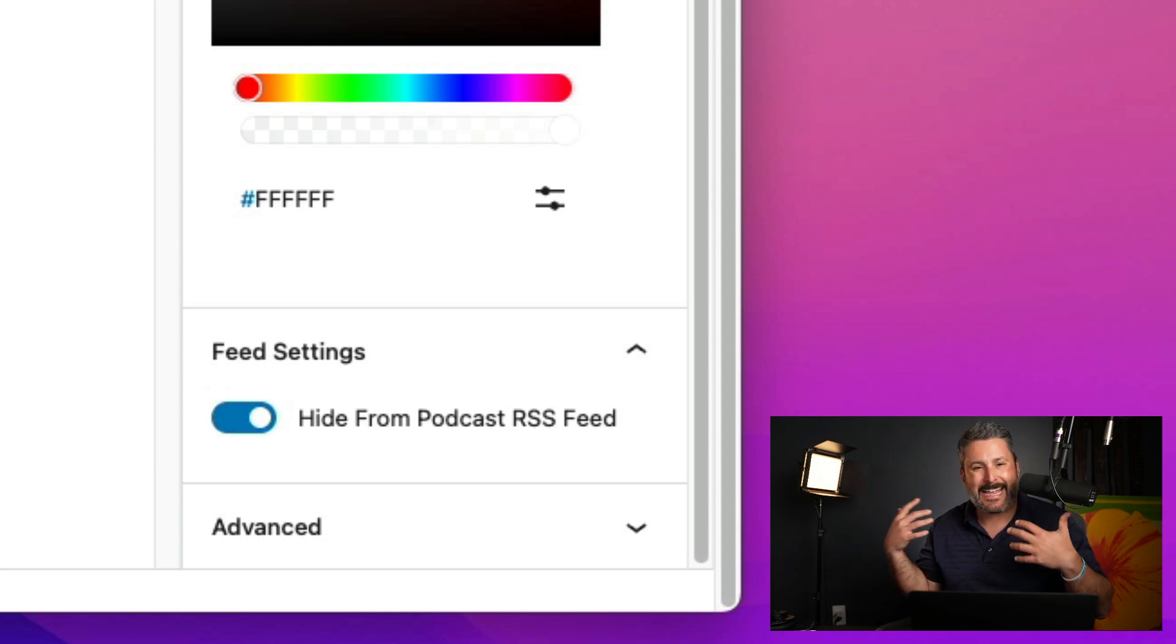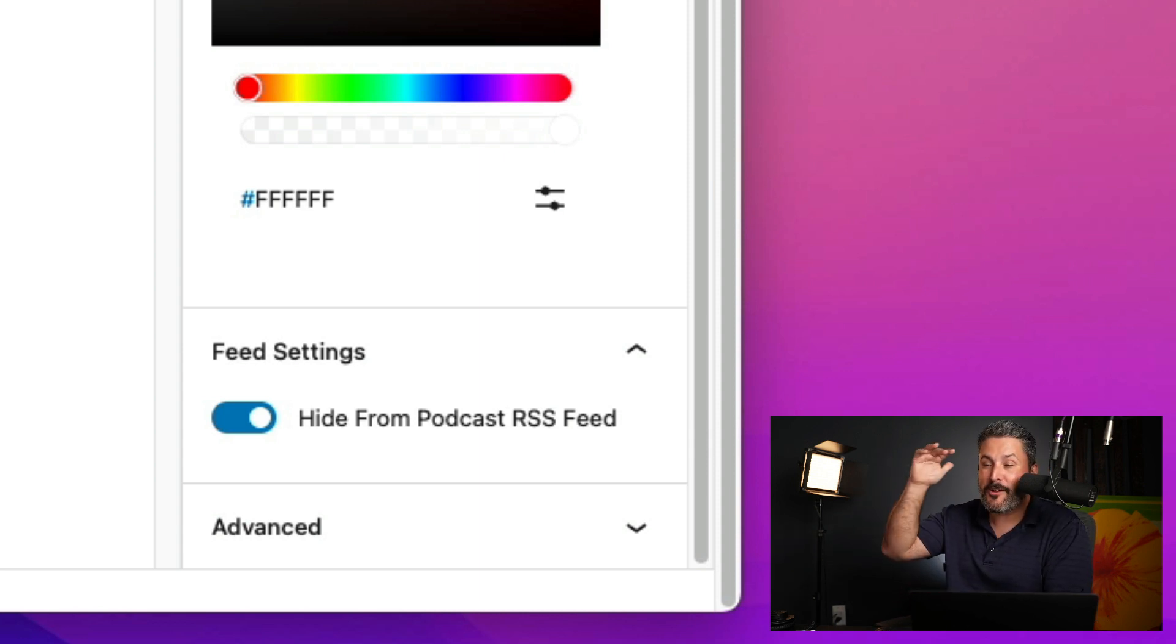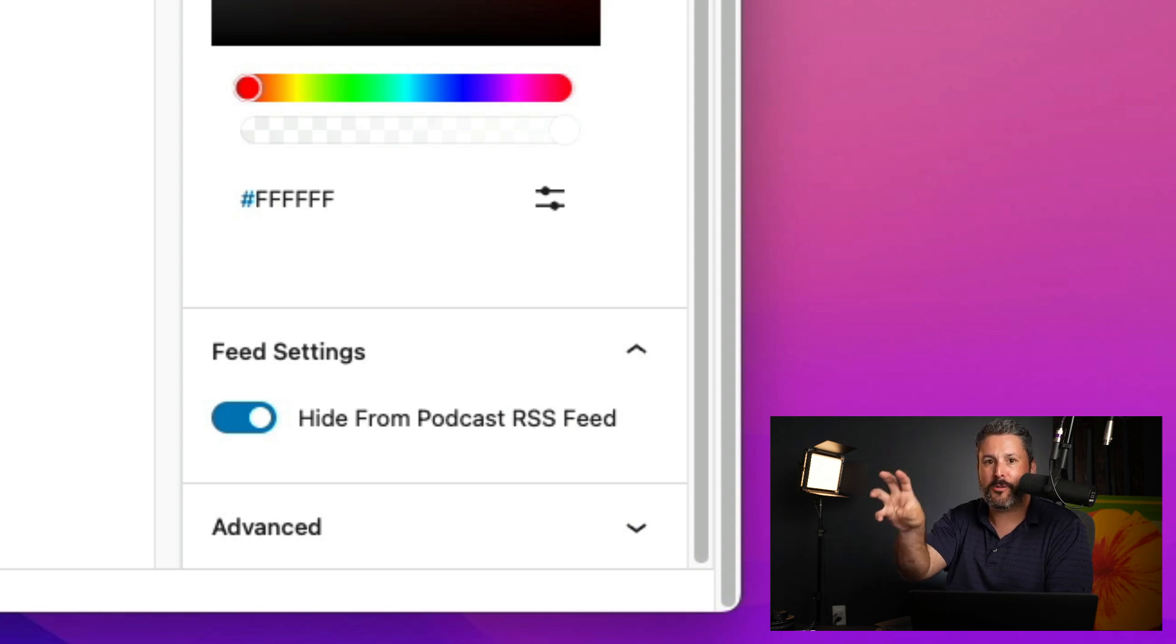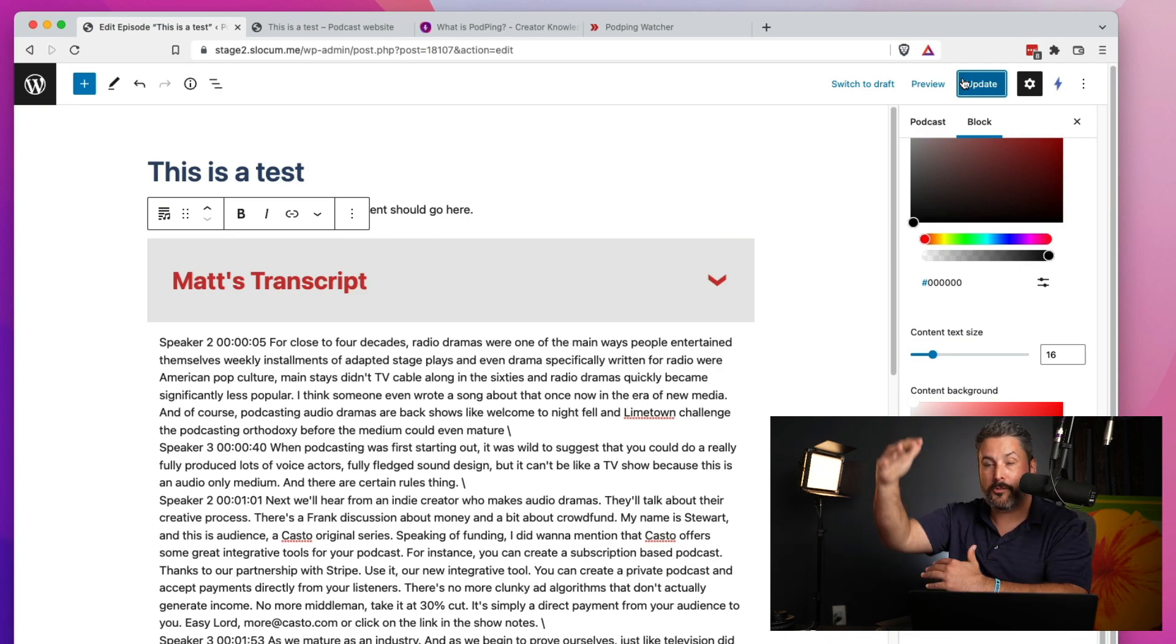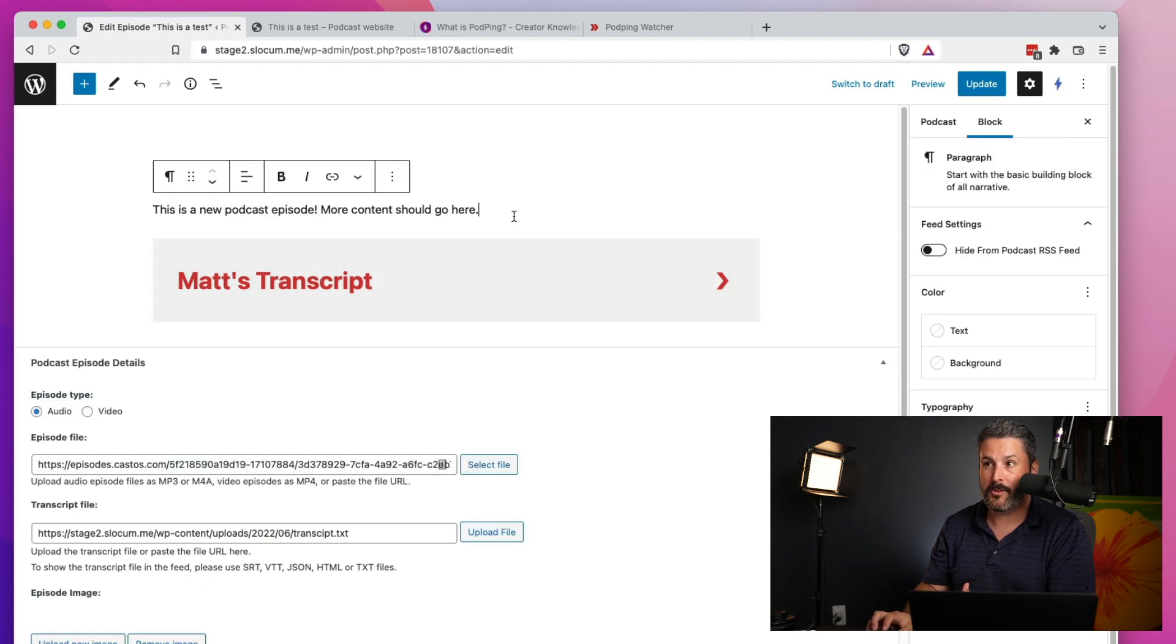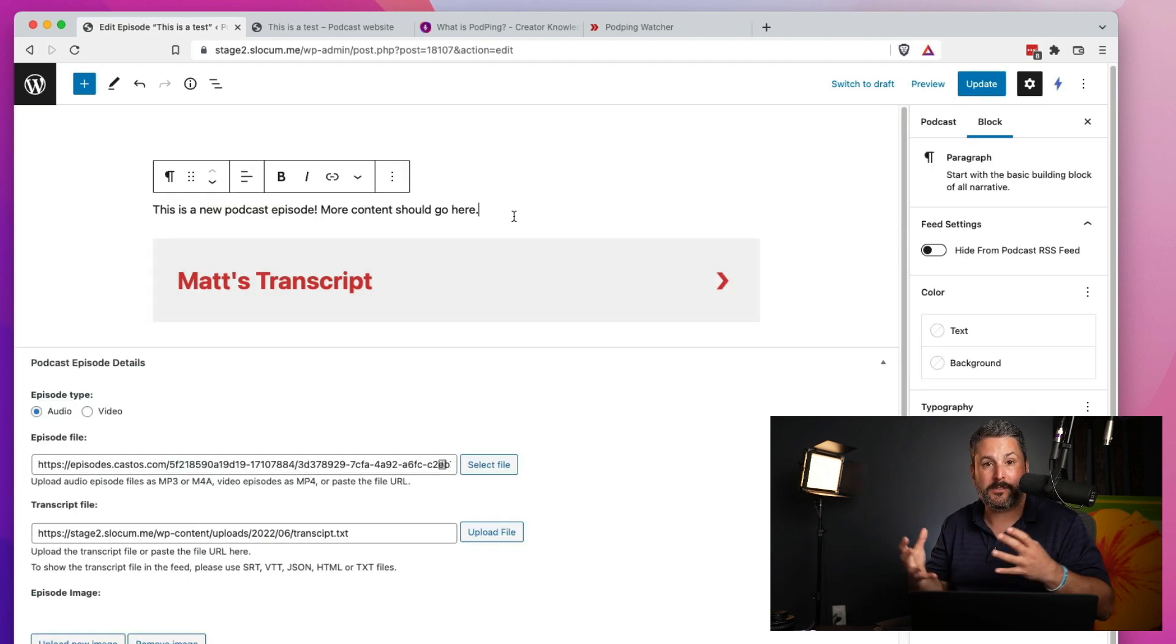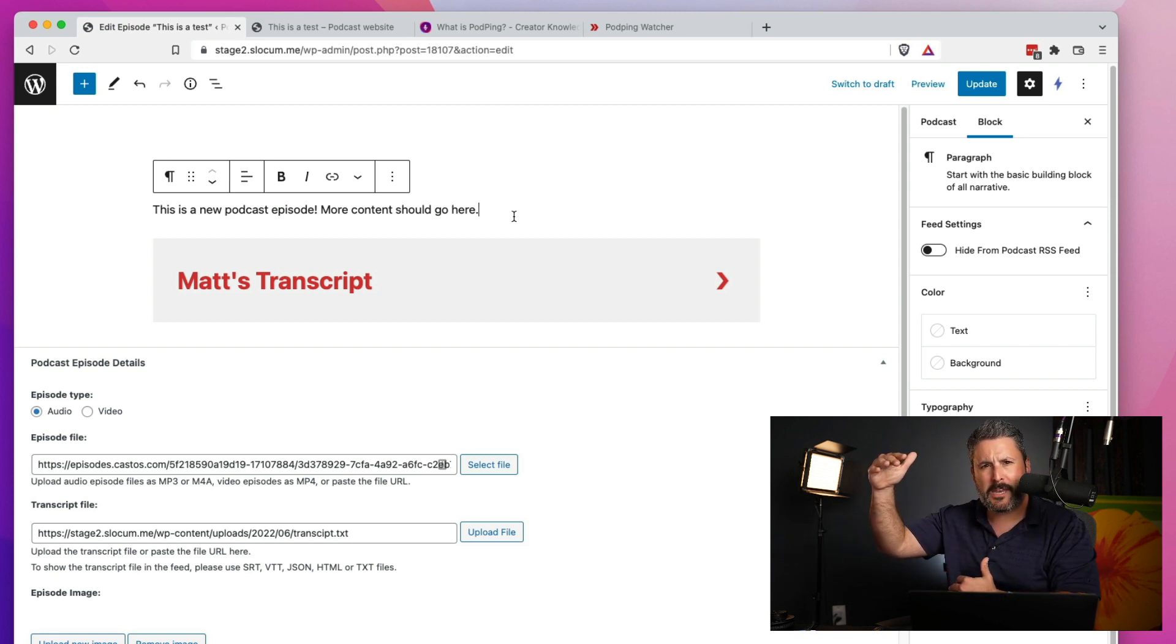For anyone that has like an hour, two hour, three hour long podcast, your transcripts are pretty massive. And if you are putting them into your WordPress content area, along with other show notes and links that you've put together, your podcast feed gets pretty big. I mean, like file size wise, your podcast feed gets pretty big.